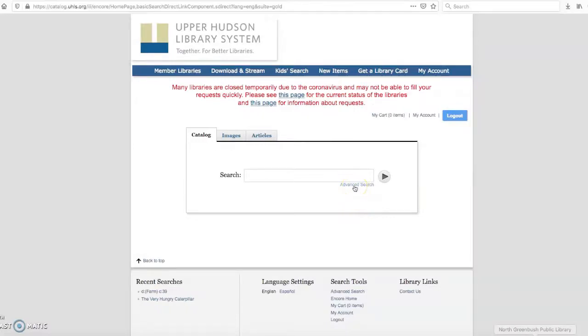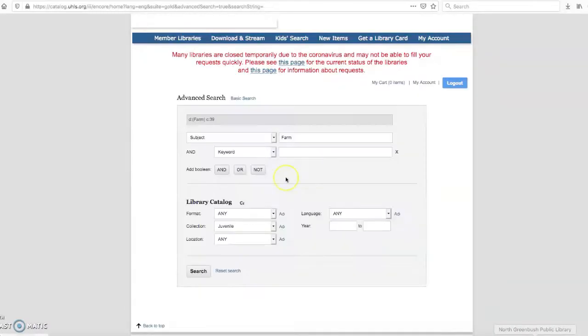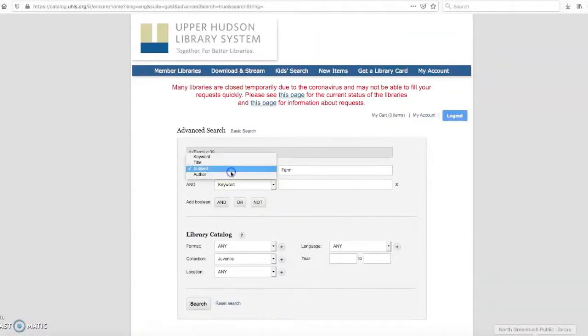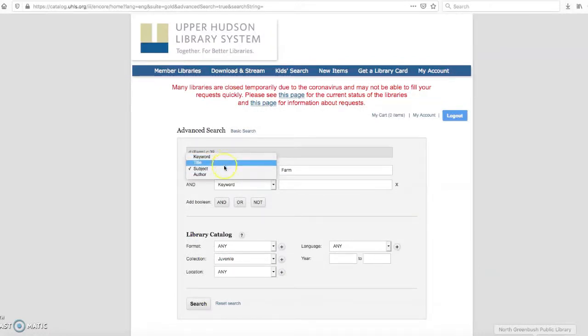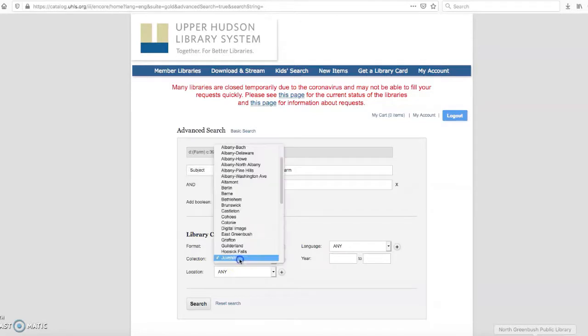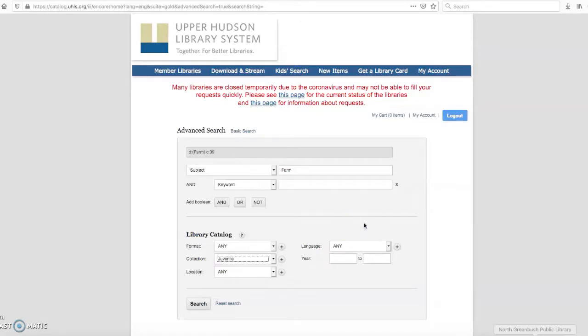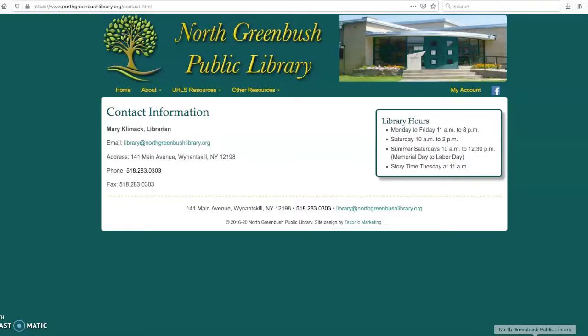So feel free to browse around in the catalog and experiment with those advanced search options by searching with the keyword, the title, subject or author, you know, changing up the collections. You're not going to hurt anything by clicking around in this online catalog. If you have any questions, feel free to give us a call or send us an email at the library. We'd be more than happy to help you out.